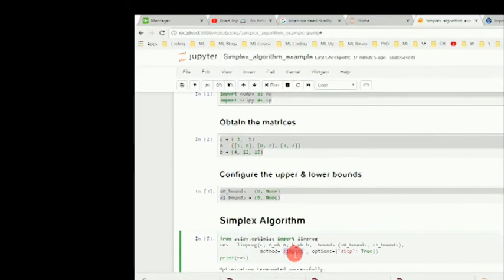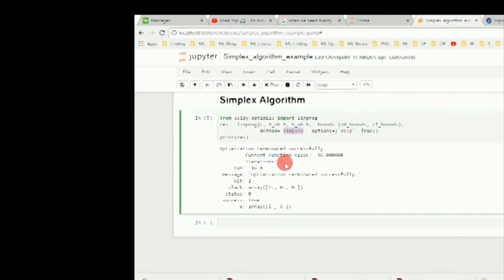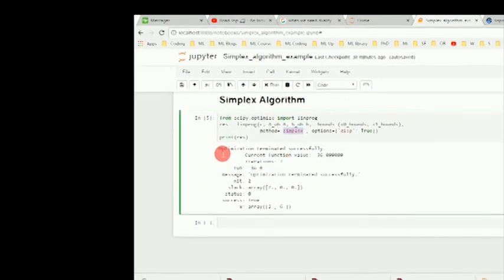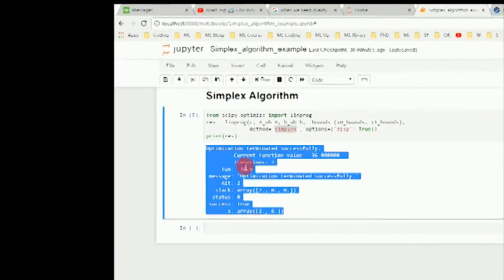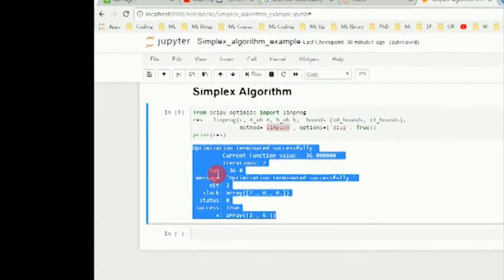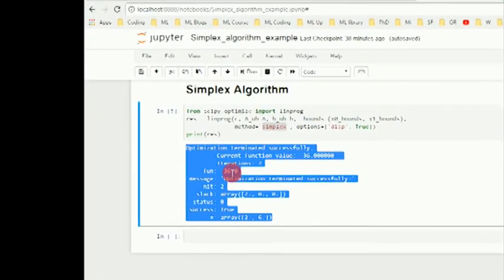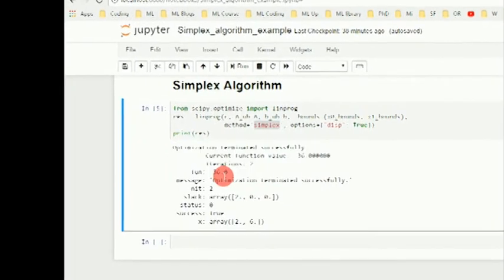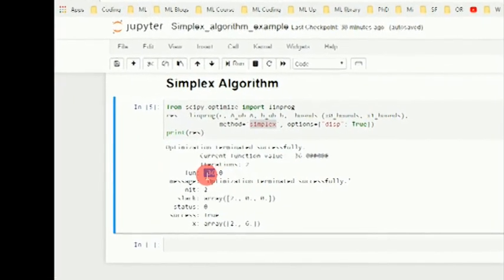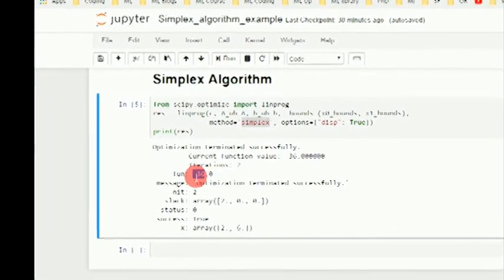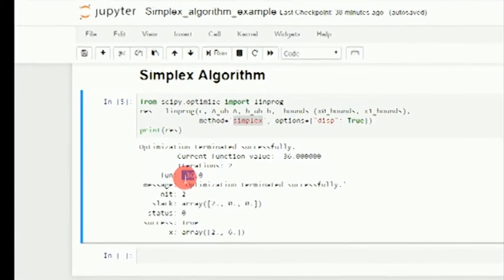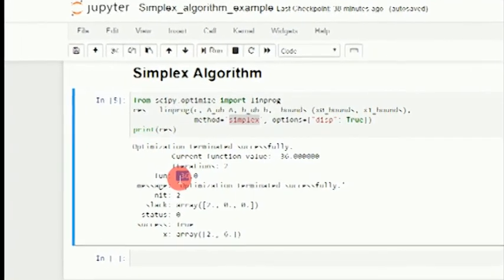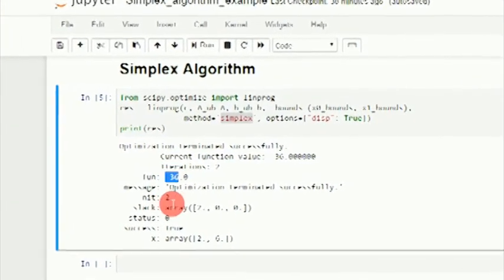Once we run the program, we will get the optimization result. We can see the value for the objective function is minus 36. This is for minimization, so that will be 36 in case of our maximization problem.